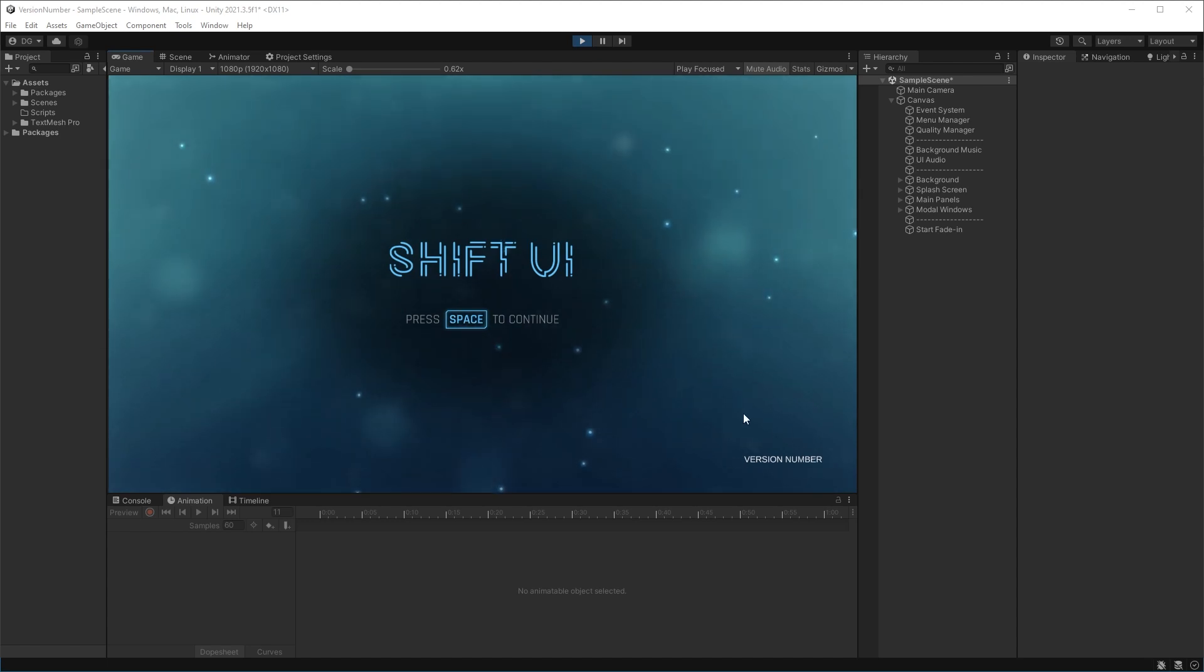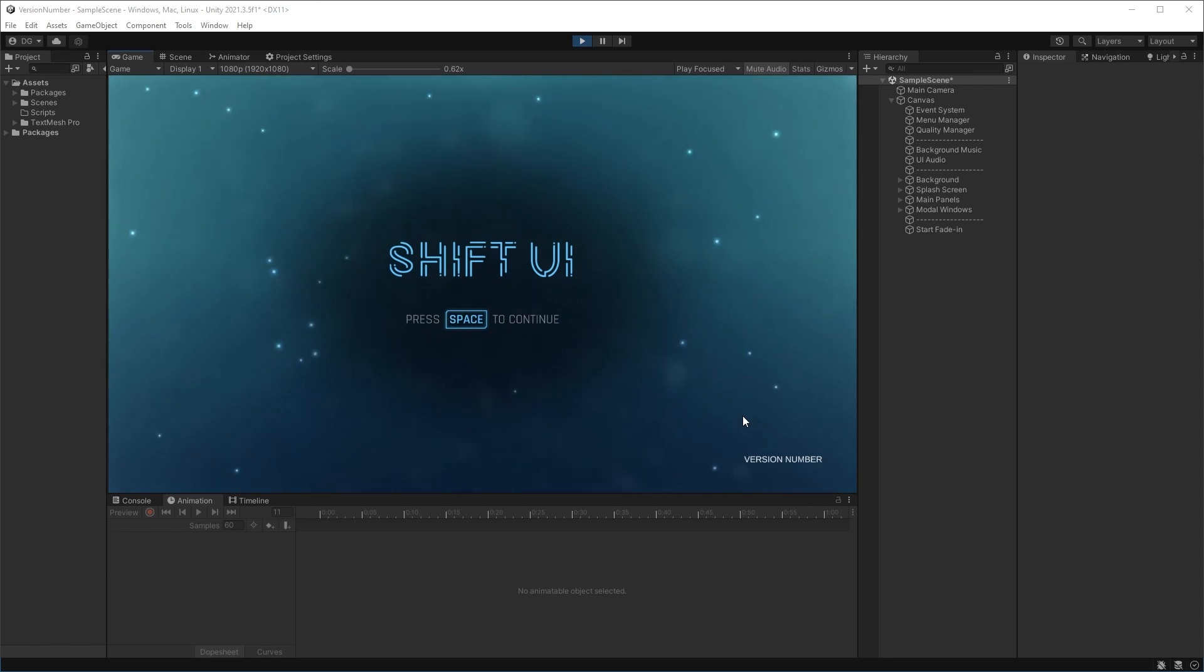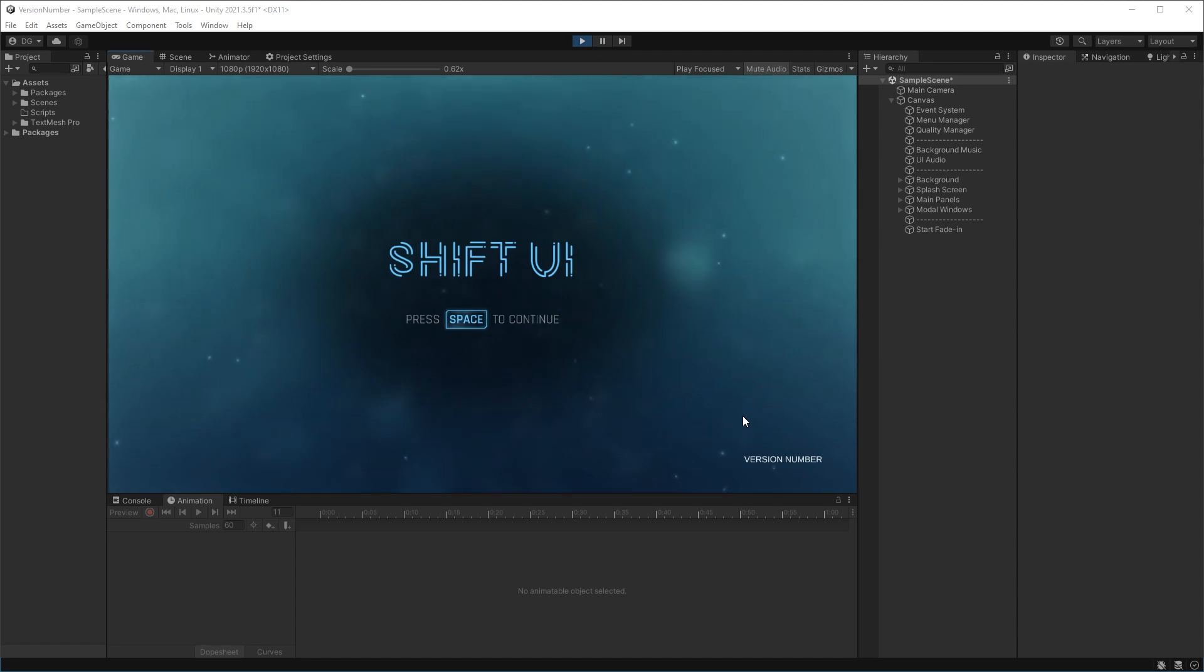Or you could have it at the bottom of every menu. The point is the user has to be able to find it nice and easily. So in this case, when they start up the game, they can see it right there.